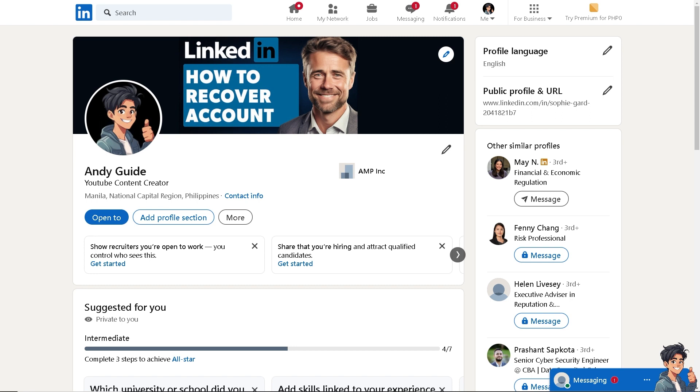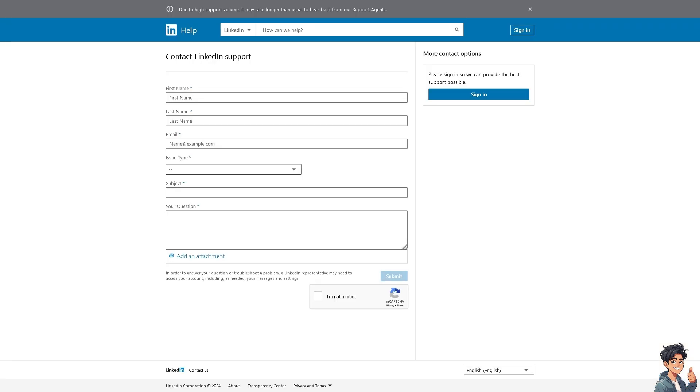Just go here to the Contact LinkedIn Support, and from here just provide your information as much as you can. For example, fill out the form with your details.